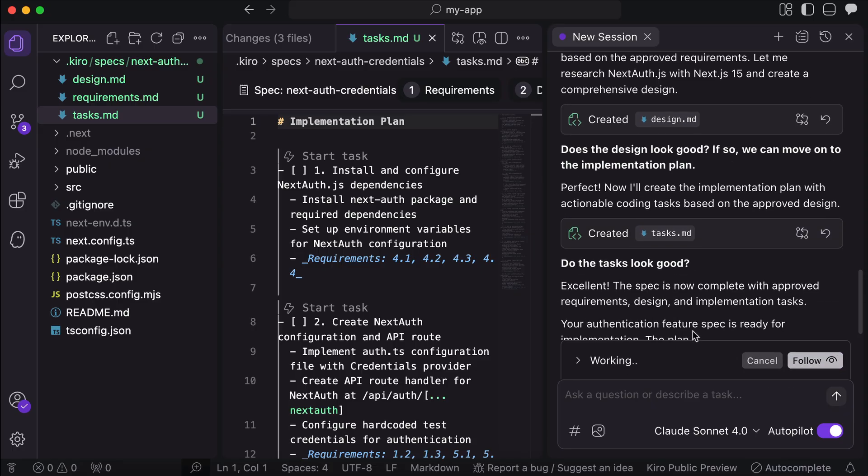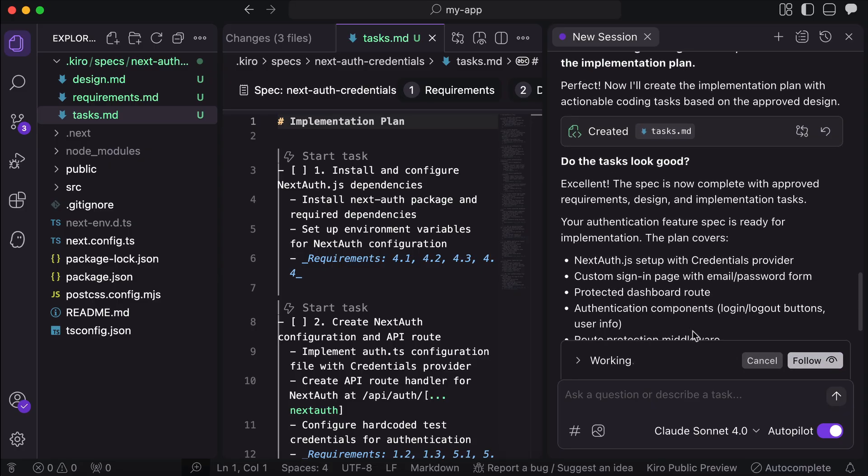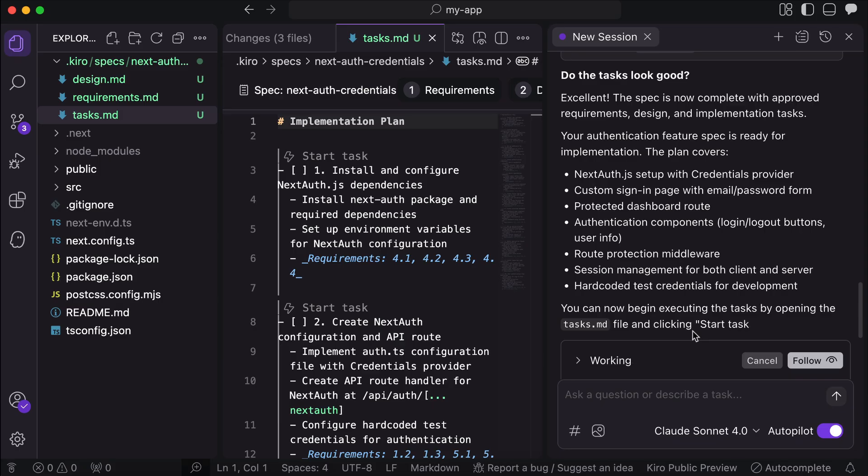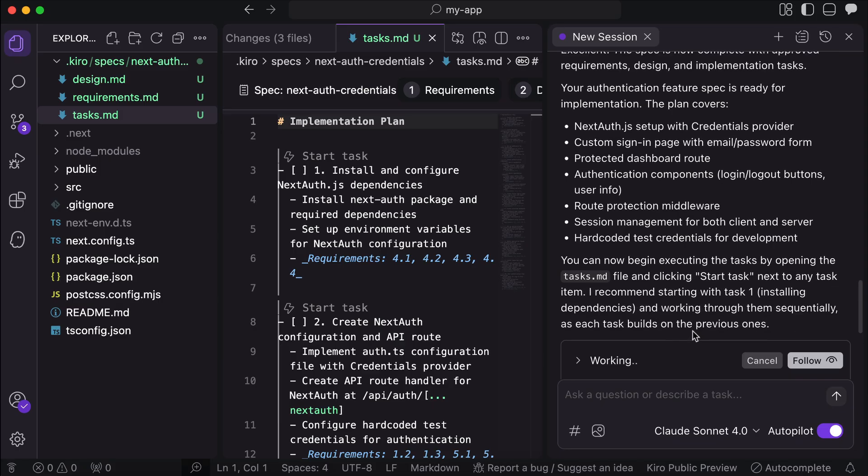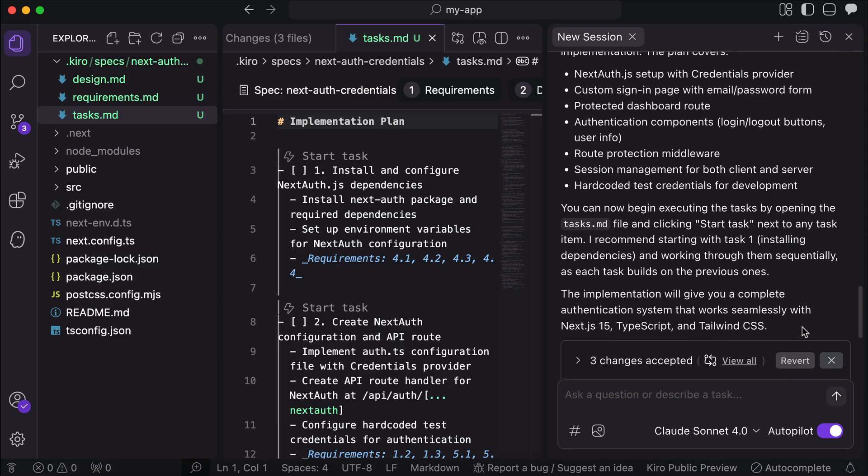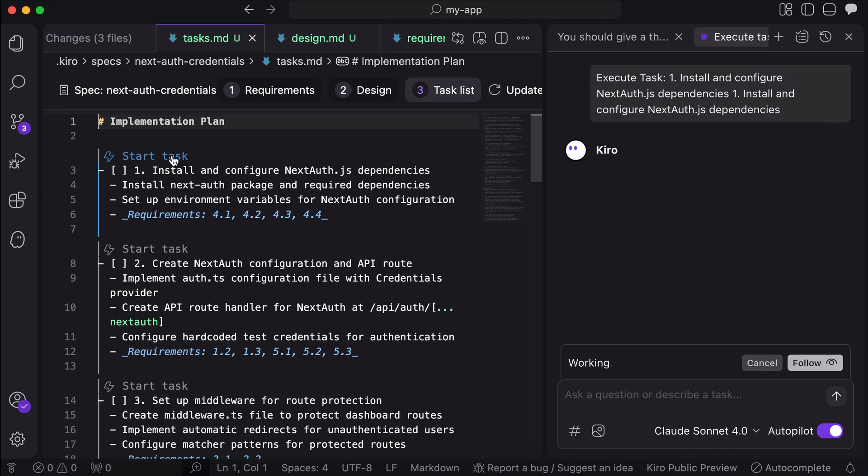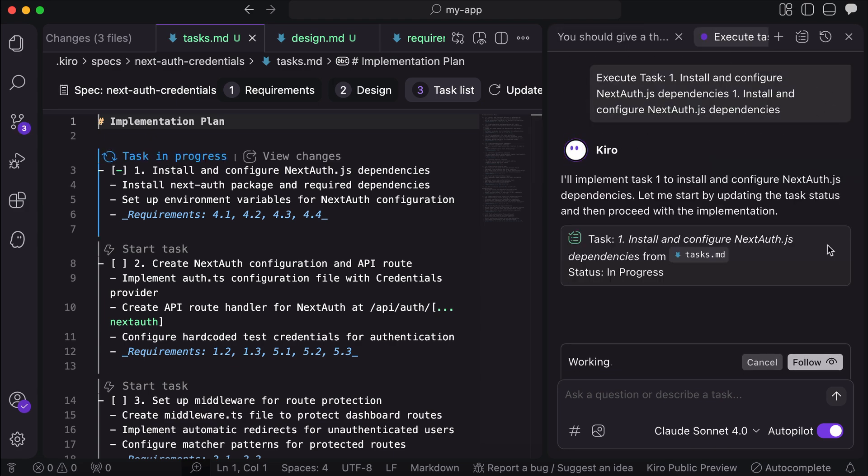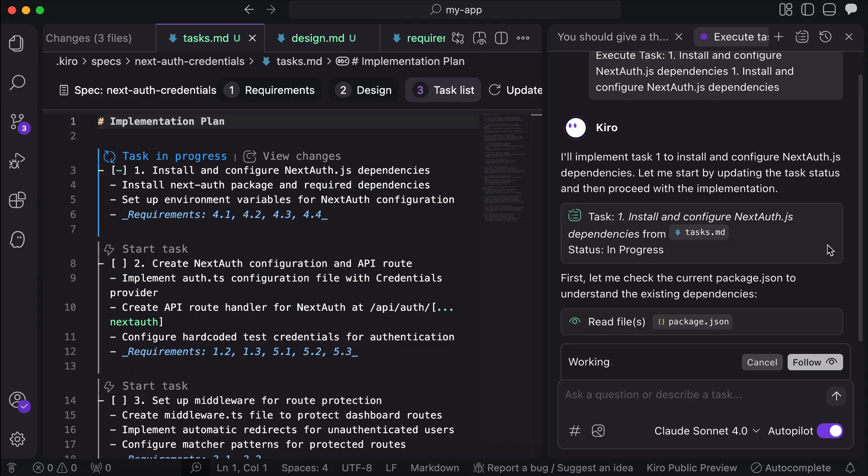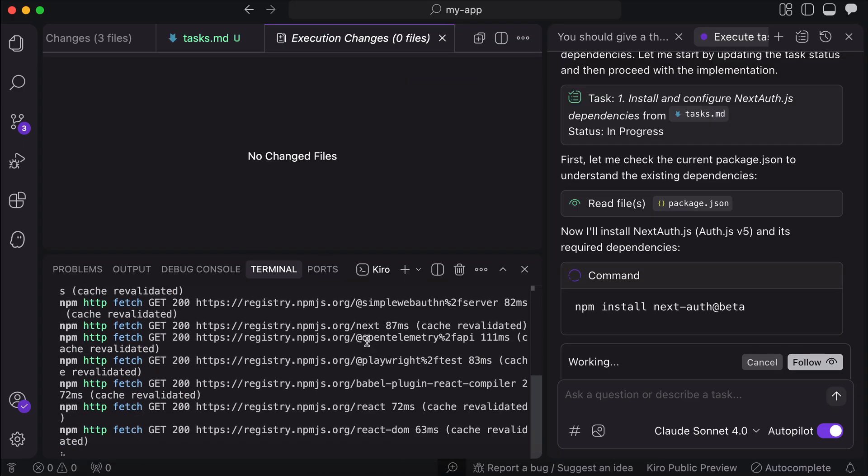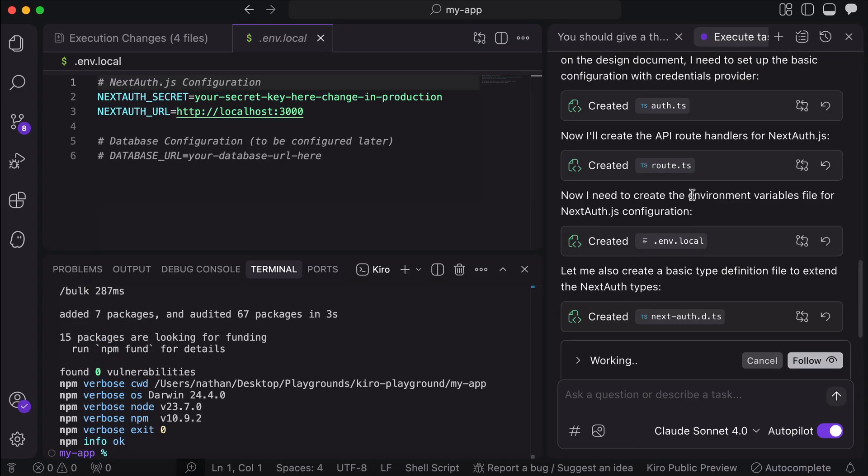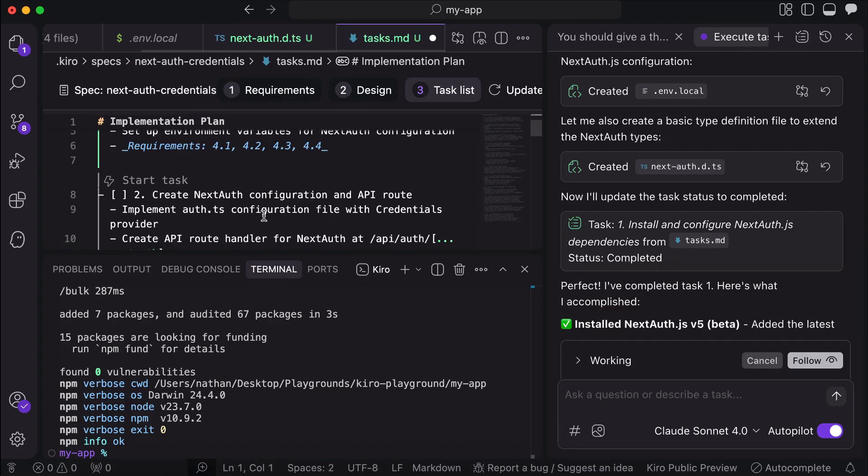With that, the specs are now completed, and you can instruct Kiro to start the task by going to the task markdown file, and click the start task option on top of each task as shown here. Now, Kiro will start a new chat session, and it will implement the task we selected. Once the first task is completed, we can ask Kiro to run the second task, the third task, and so on.